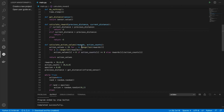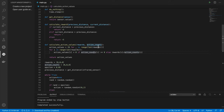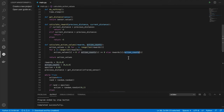This is where I calculate the action values. As I explained in the theory video, action values are the total rewards accumulated for a particular action divided by the number of times that action has been taken. There's an if-statement to guard against divide-by-zero: at the start, both rewards and action counts are zero, so if action count is zero I return zero; otherwise I perform the division and return the action values as a list.